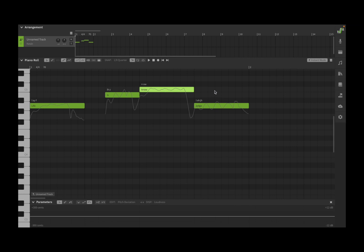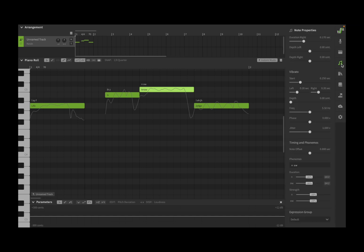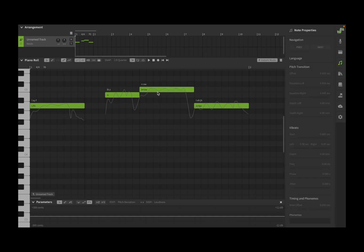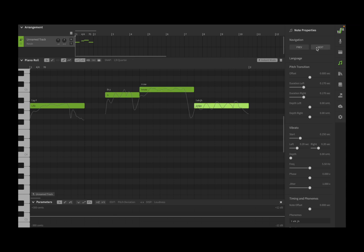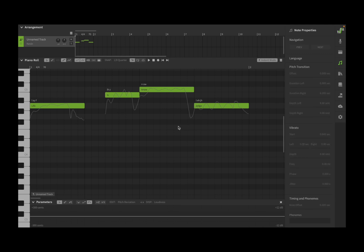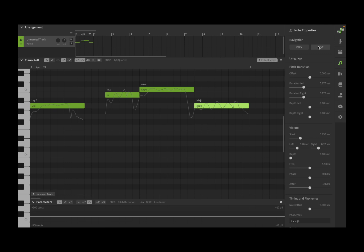First of all we are going to open this panel here which is the note properties panel. Now if you select one note you can move to the next one like so or the previous one. If you select more than one note and you press next, you move to the next one and the selection of the previous two notes disappear.